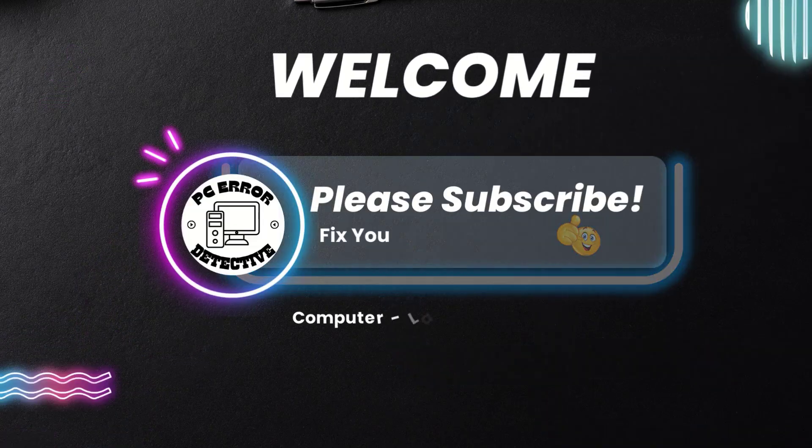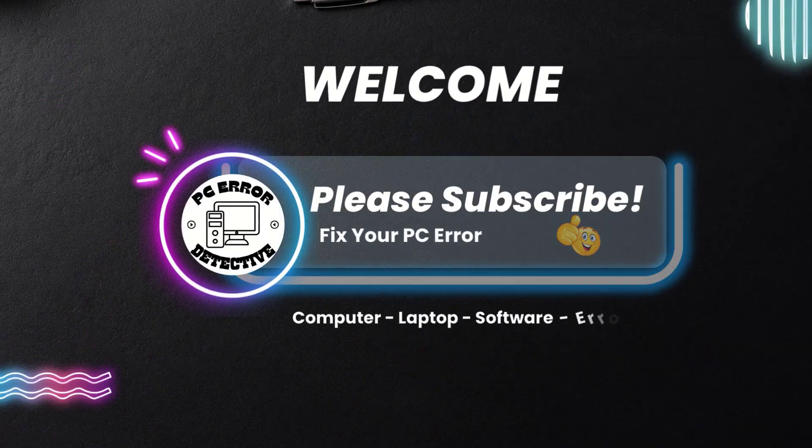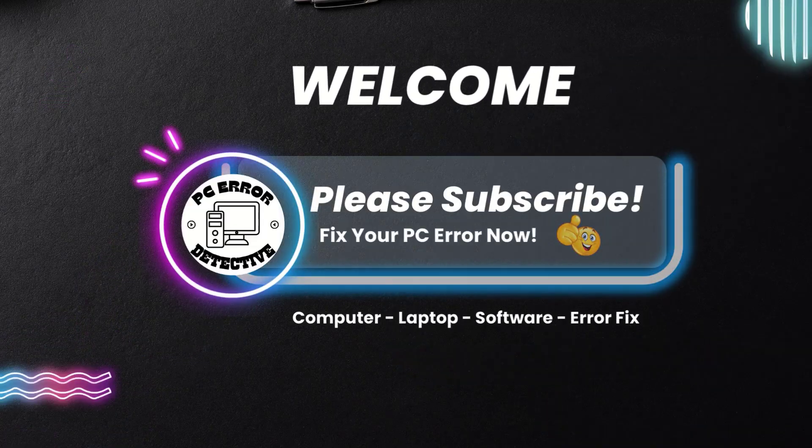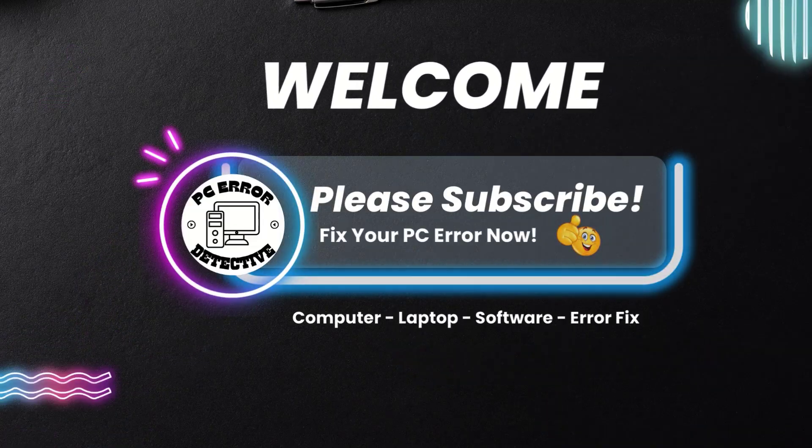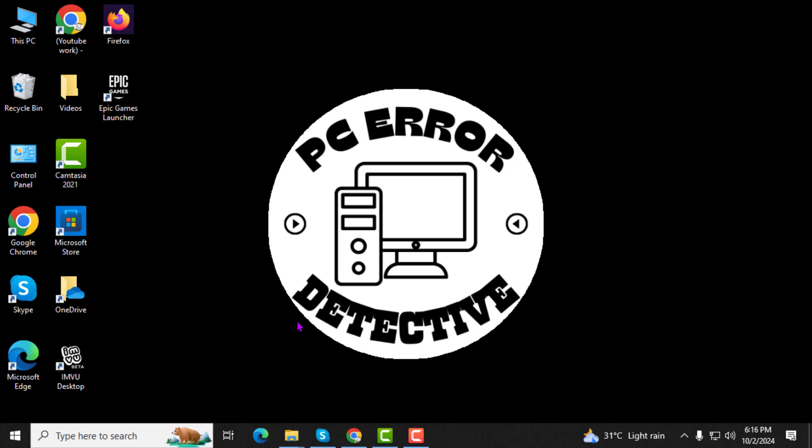Welcome to the PC Error Detective. In this video, I'll show you how to see which program is using which drive on your computer, step by step.